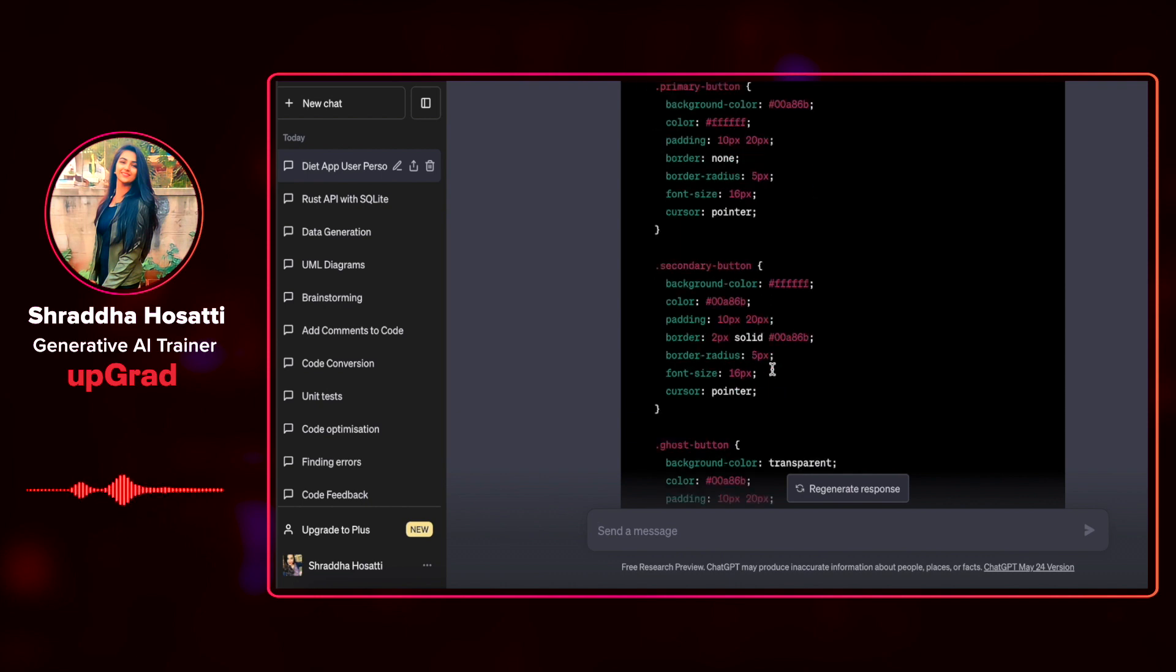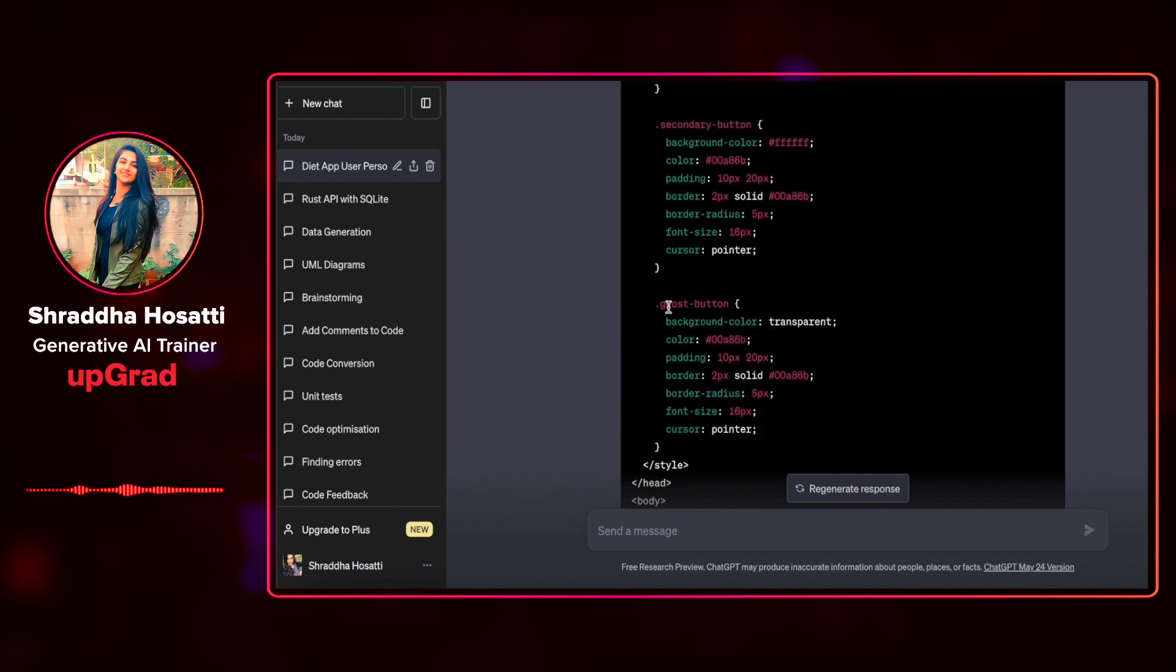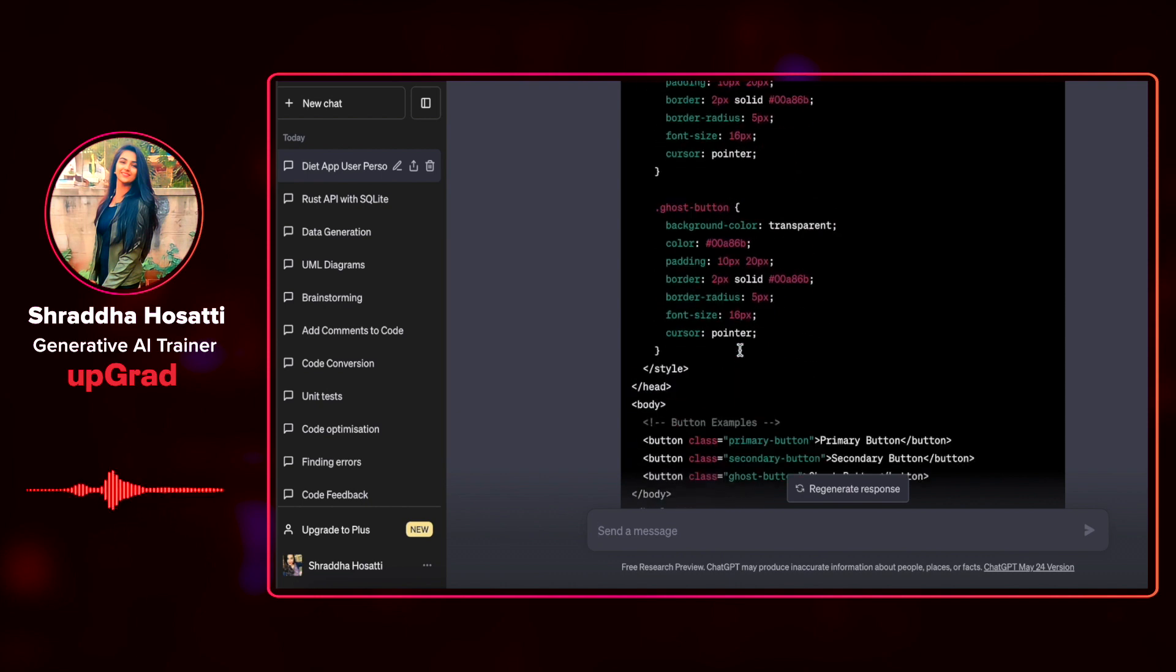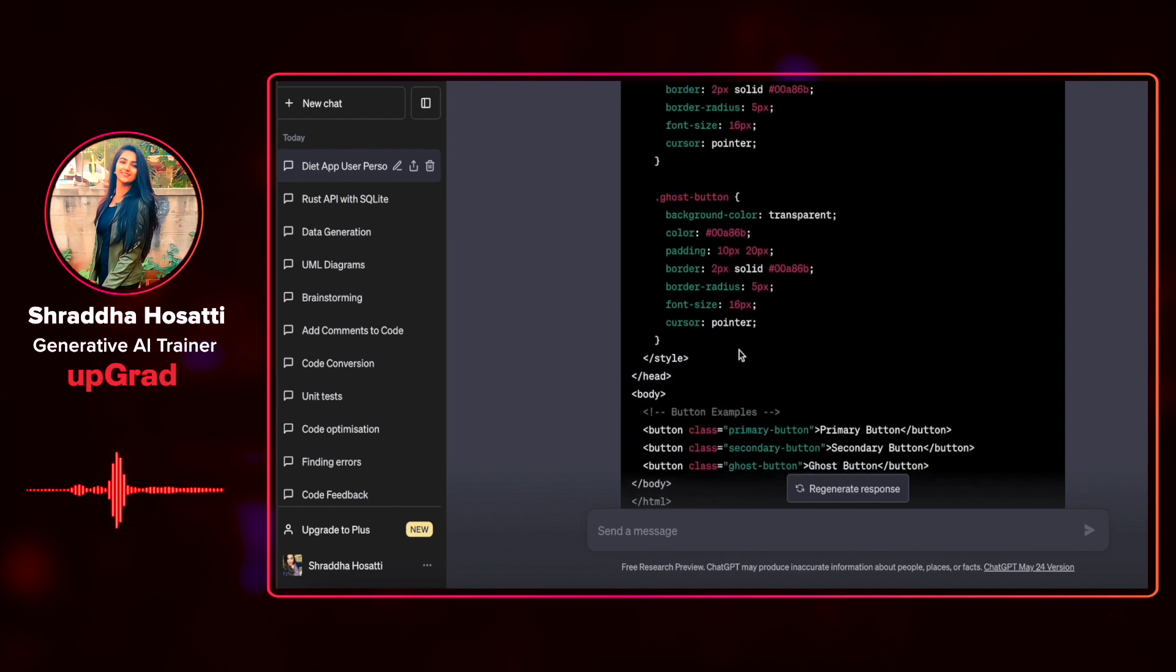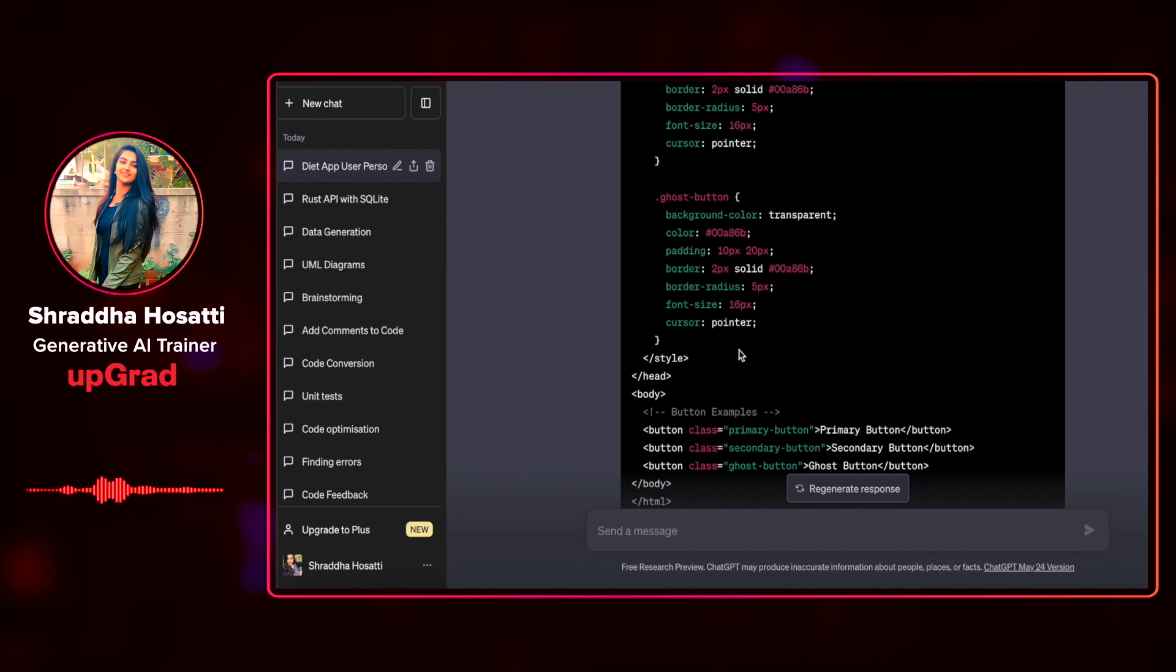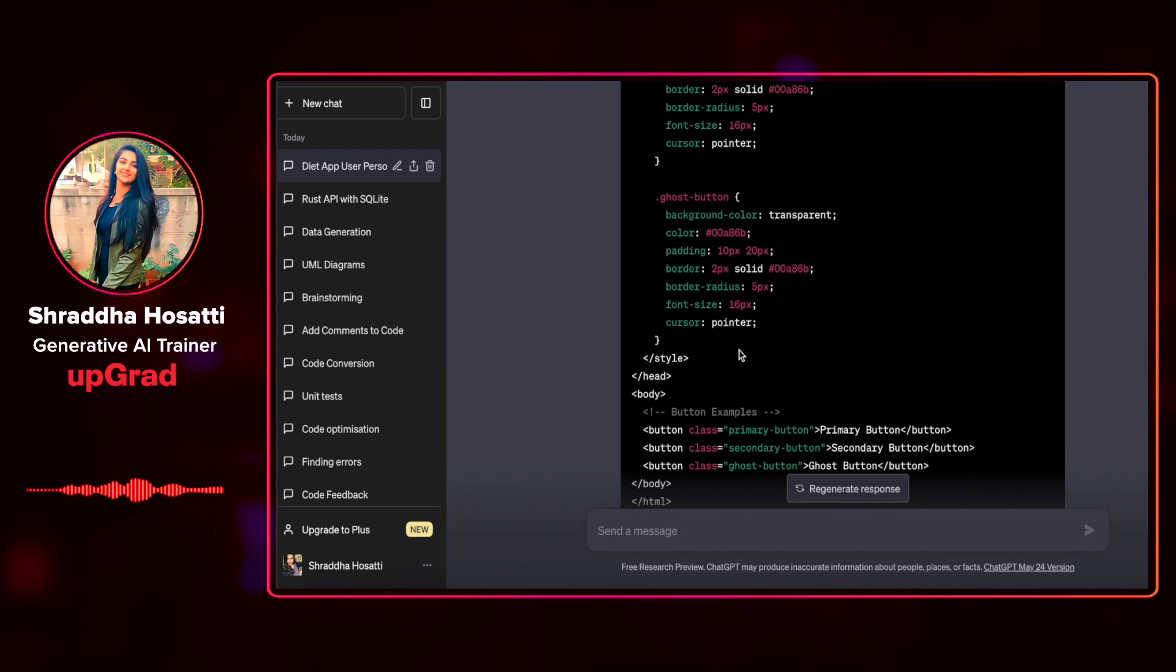You can see that it has given me all the button styles that it has mentioned before. There's primary button, there's secondary button, and there's ghost button. It has remembered the context of the conversation and given me the code snippet that I require to build a solid base for my additional code that I'm going to add for the entire user interface.